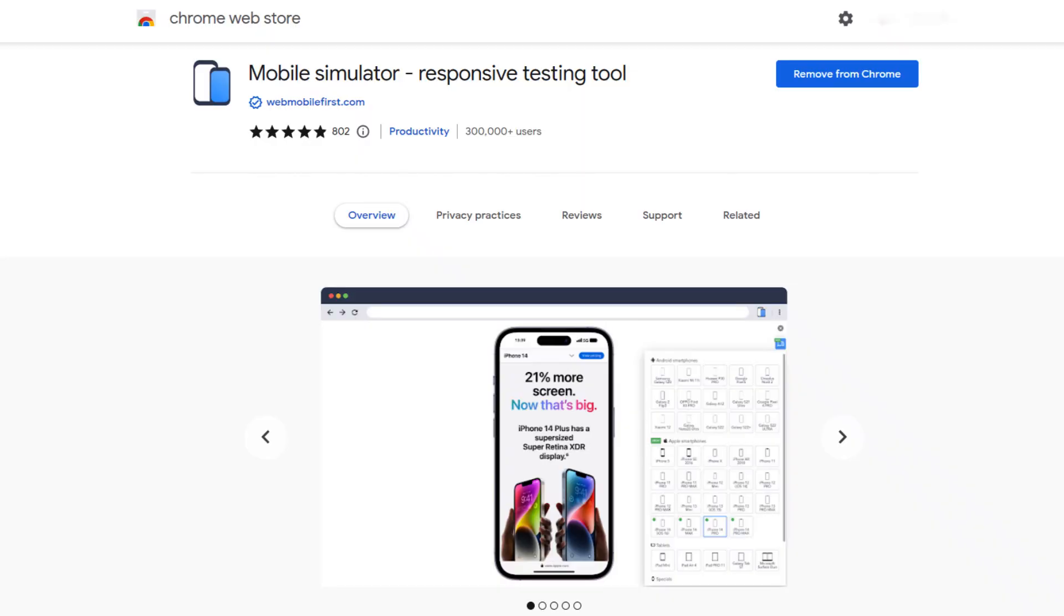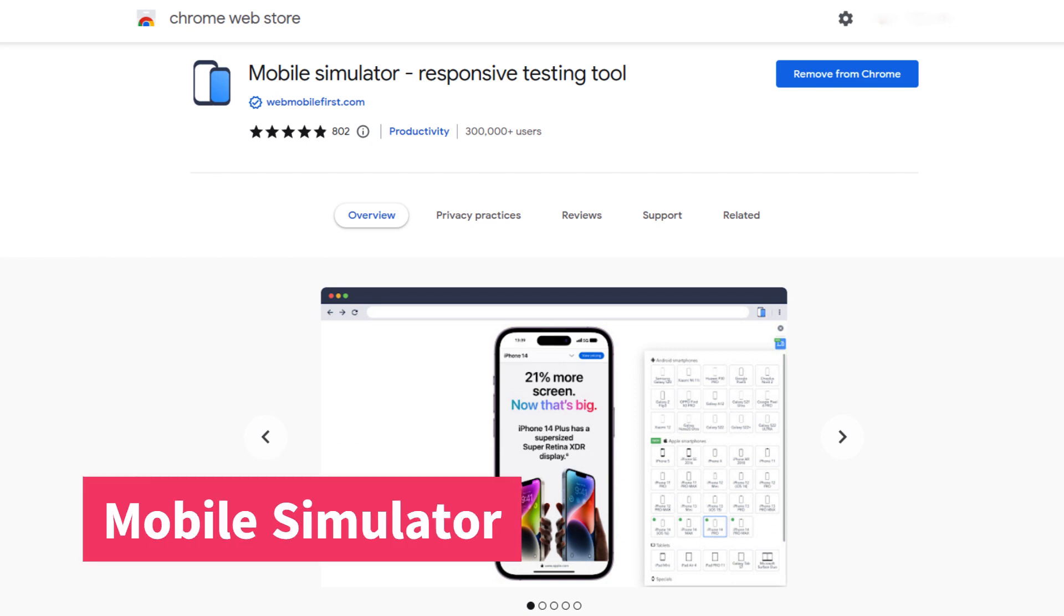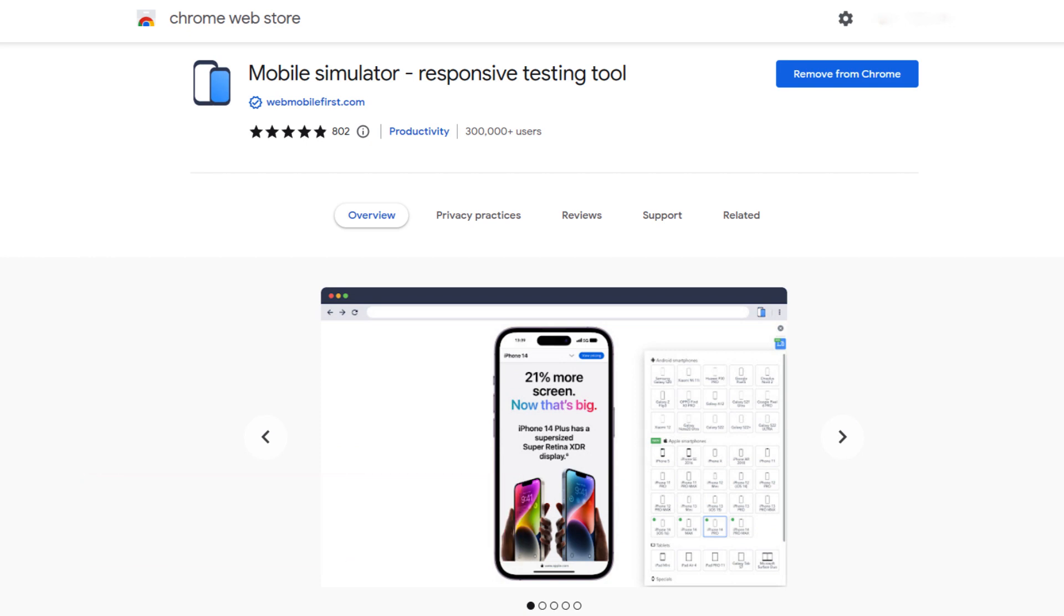The next on the list is the Mobile Simulator. This extension is one of the most useful Chrome extensions for web designers and front-end developers as it simulates smartphones and tablets on computer with several models to test the responsiveness of any website. I personally use this extension to test majority of my websites.